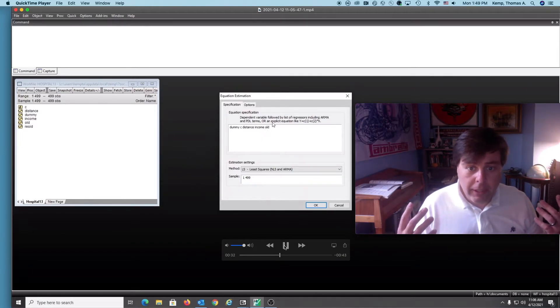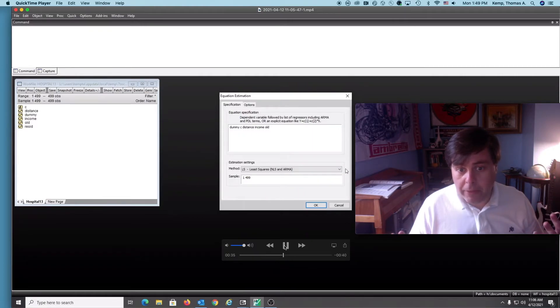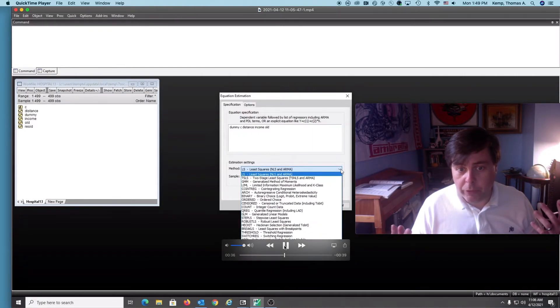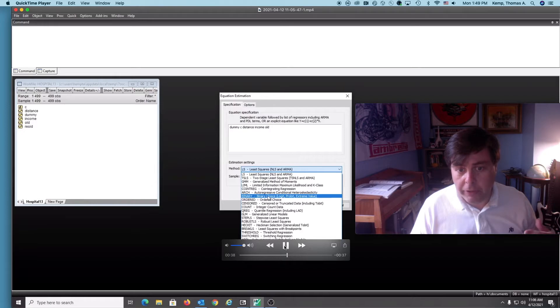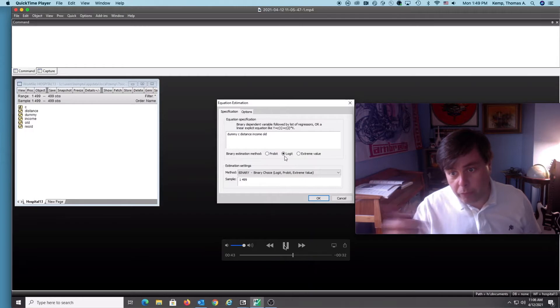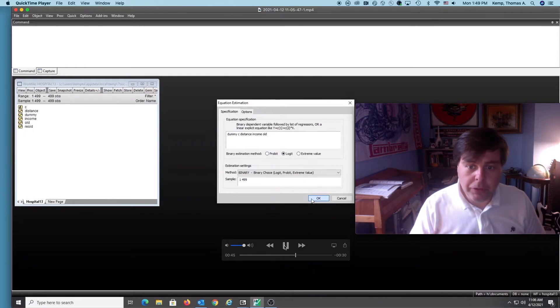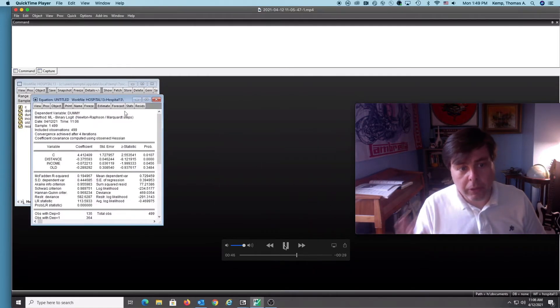Then we're going to go down to the method. Rather than using least squares, we're going to employ binary logit/probit/extreme value. Once we choose that, it opens up these buttons here. We're going to choose logit in this case, go okay, and run it.